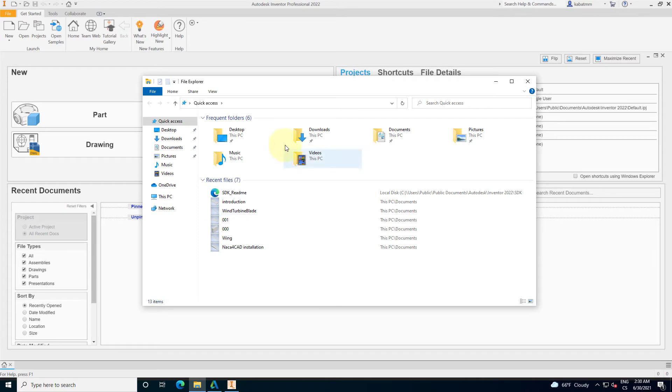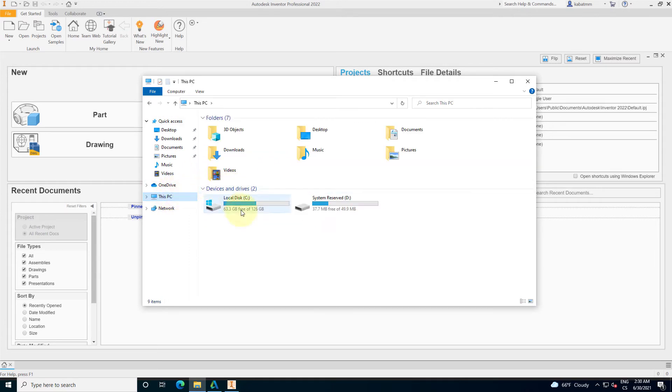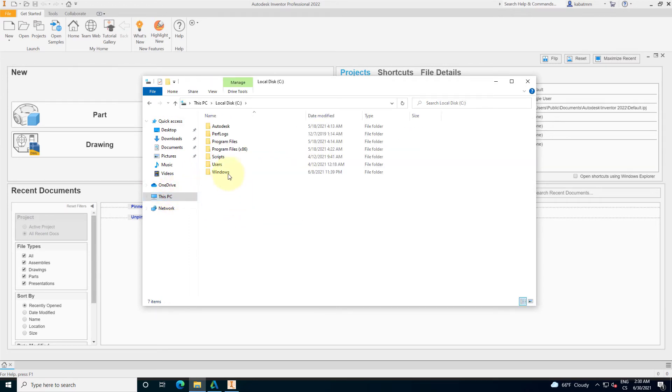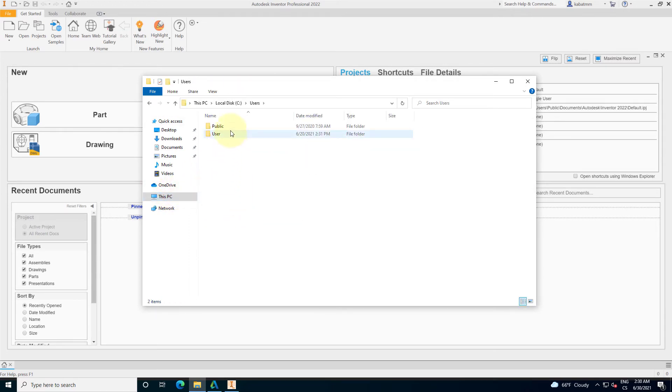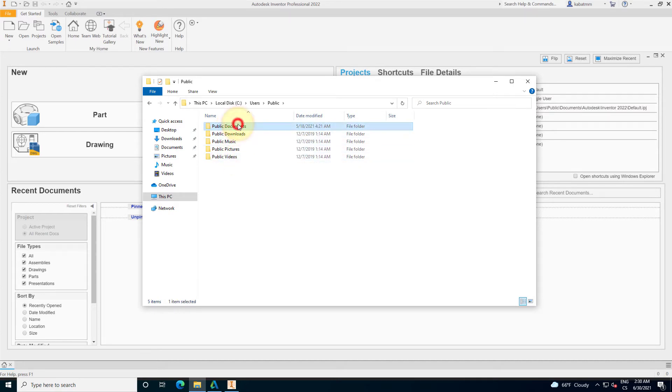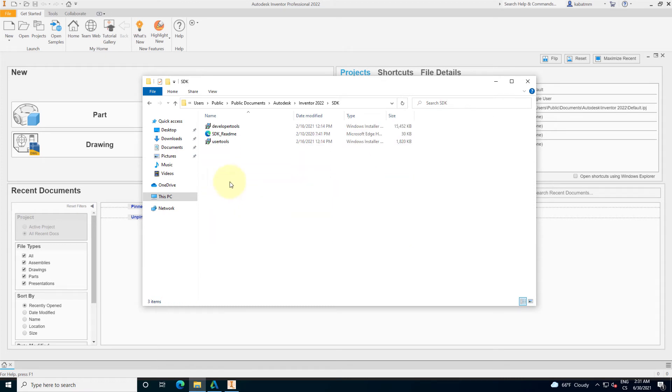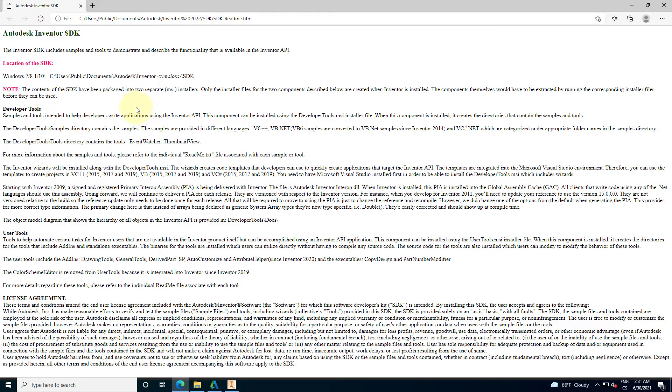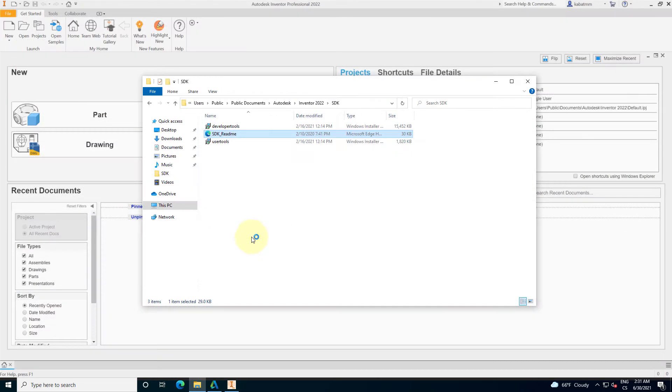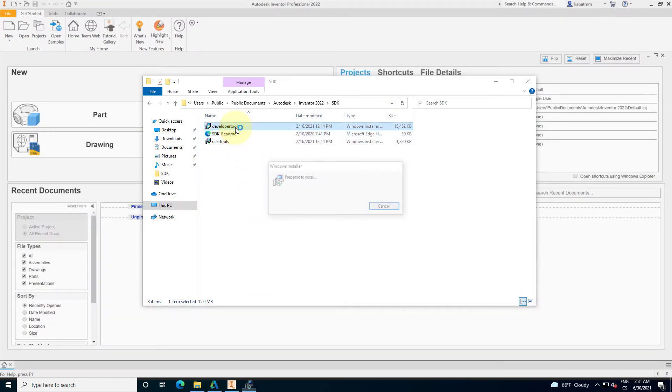If you are a software developer and you know how to use an integrated development environment, you know how to use C#, C++, or Visual Basic itself, you can install the Autodesk Inventor SDK. SDK means software development kit, and you can find it on your computer.